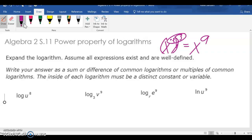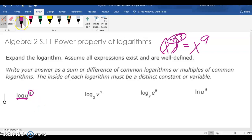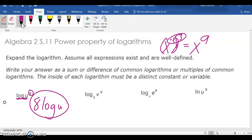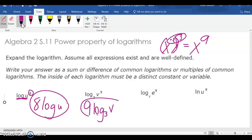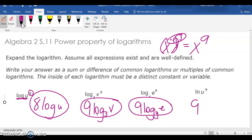Logarithms are exponents. So if we have an exponent like 8, and this is an exponent, then it would be 8 log u. This would be 9 log base 3 of v, 9 log base y of e, 9 natural log u.